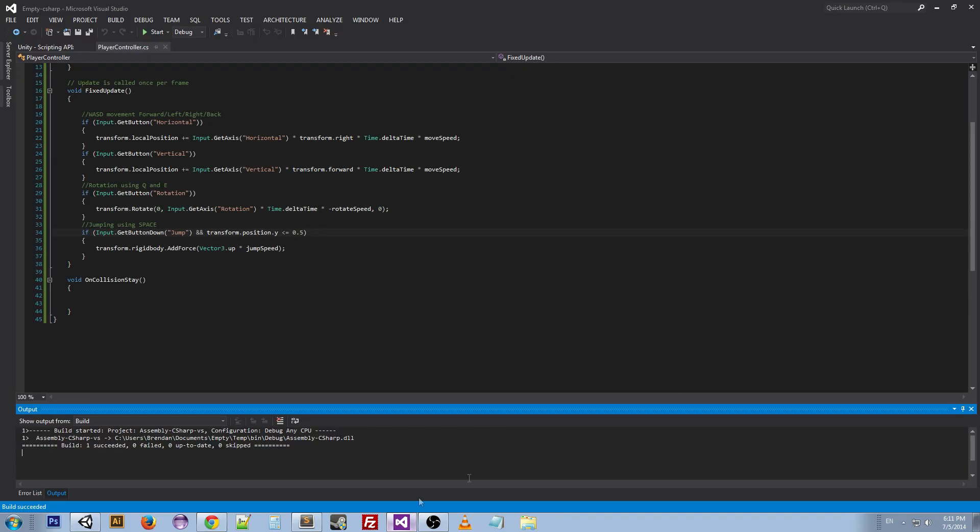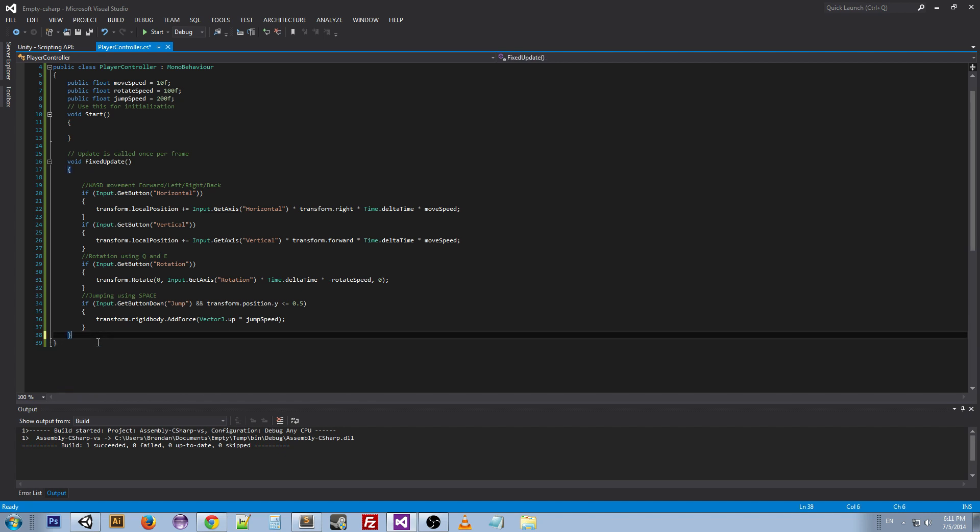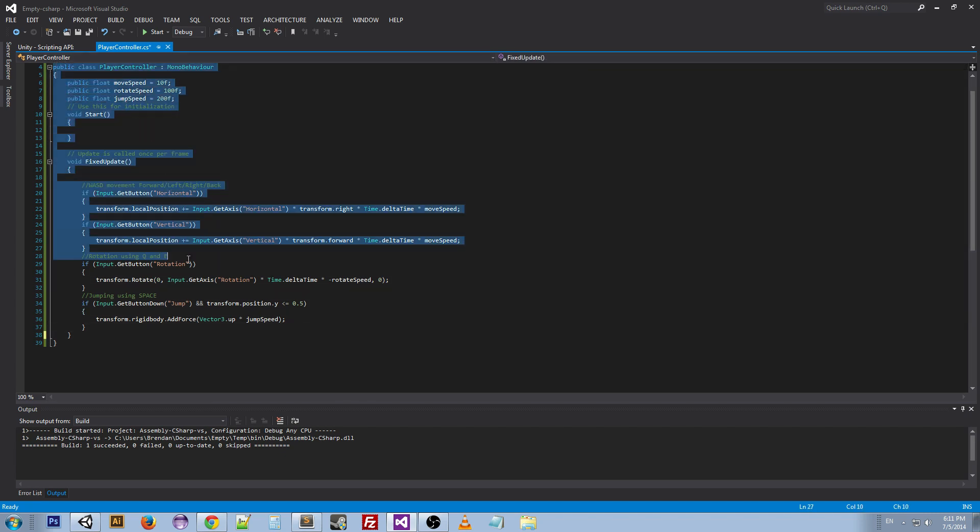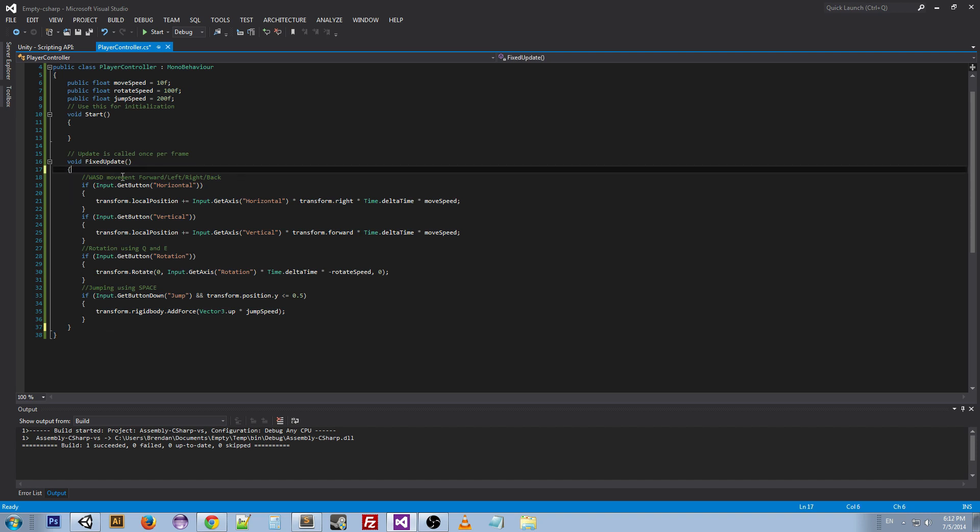And if we look at our script, we've actually gotten it down to 39 lines including all the brackets. We can actually get rid of that as well.